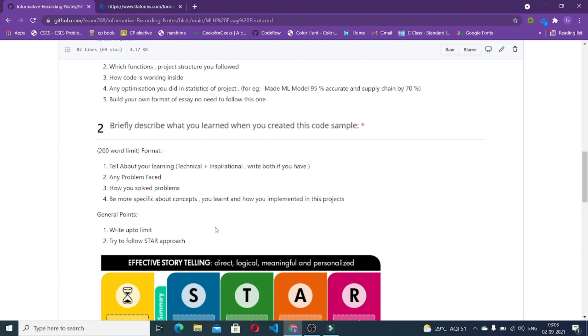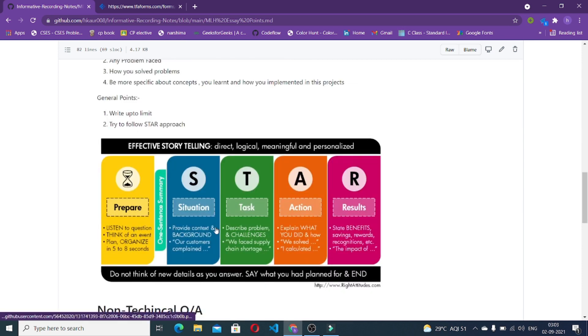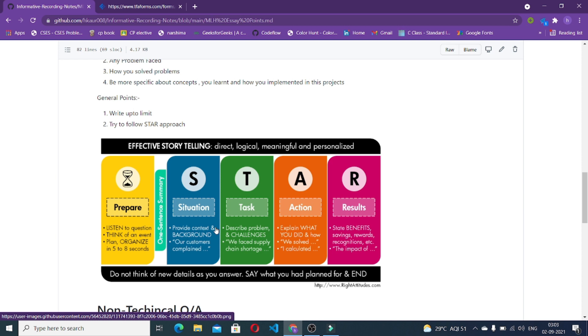You can also write how you solved the particular problem because when you're writing a problem you should always put a solution for the same. Be more specific about the concepts you learned. If you have learned something, be more specific like you learned this, this, this, and this particular concept so that they can know that you have a true understanding of the language you chose. General points for this particular section: try to be up to the limit. If it is 200, try to be near about 180 at least. Try to follow the STAR approach, which basically is an approach which we follow while writing something or storytelling. It's a kind of situation, task, action, and result. In this particular approach we write more about the situation we face, then tasks with the task we had, the actions we did, then the results we had with this particular task we performed.